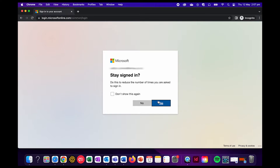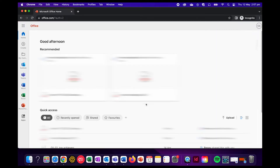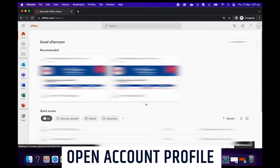I'm going to click on no because it's safer, just in case I lose this device and I don't want anyone to be able to open my Microsoft account. Once we're logged in,